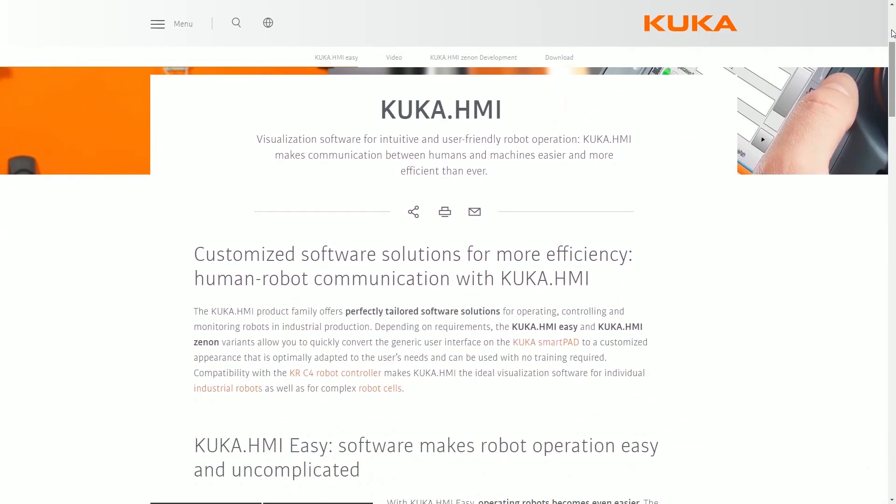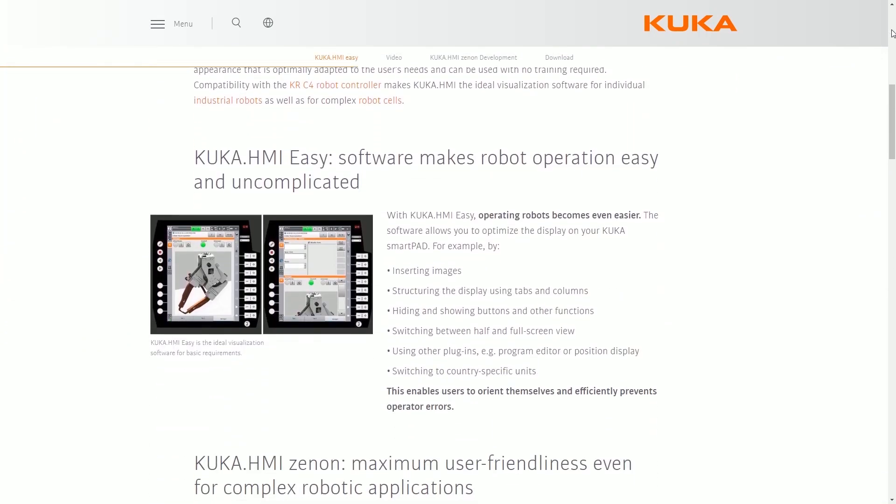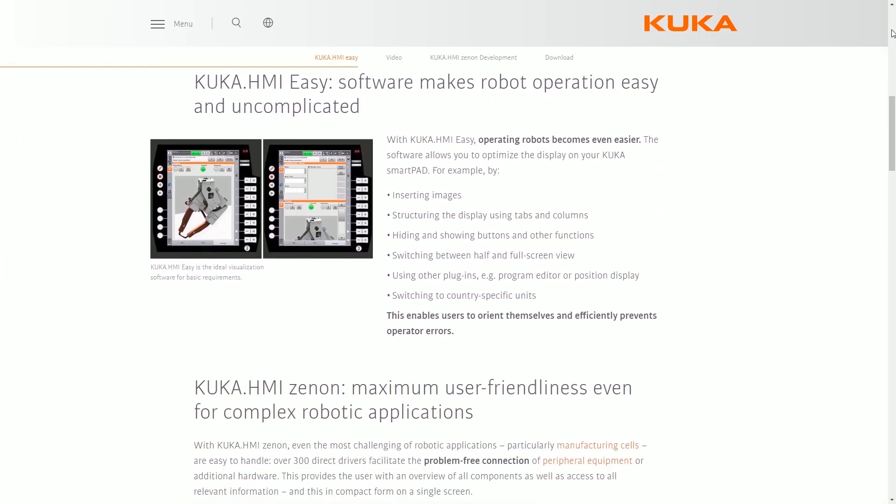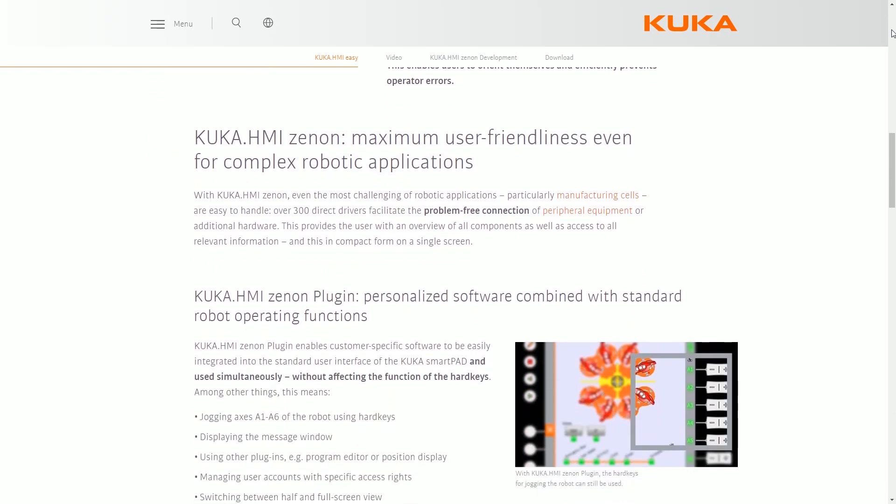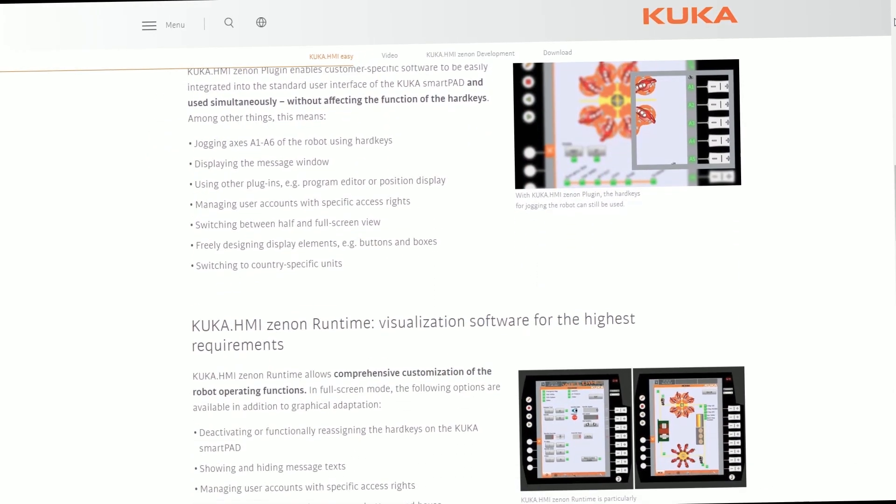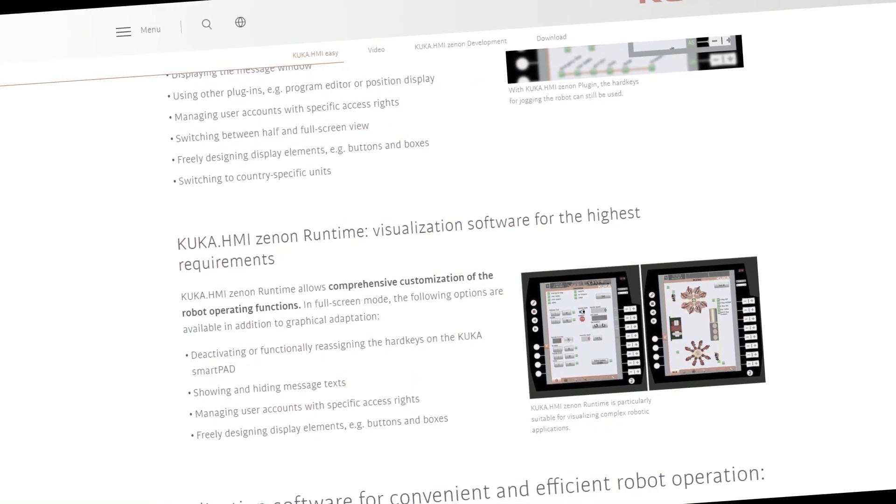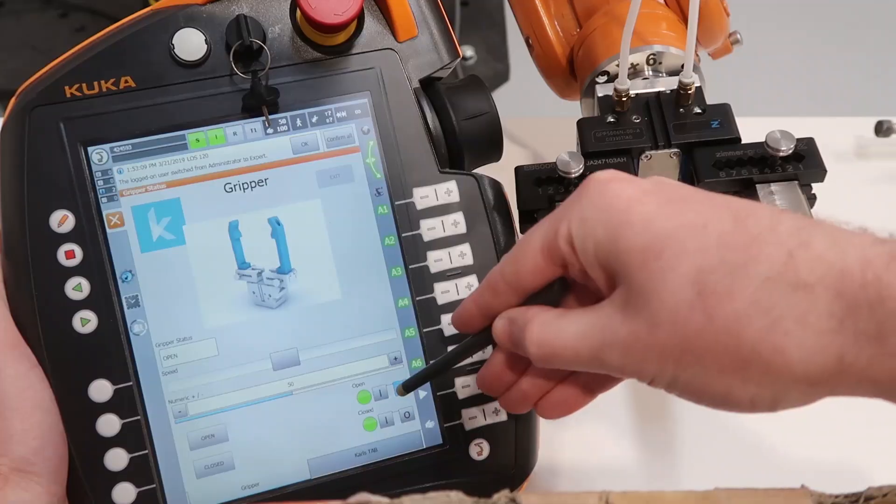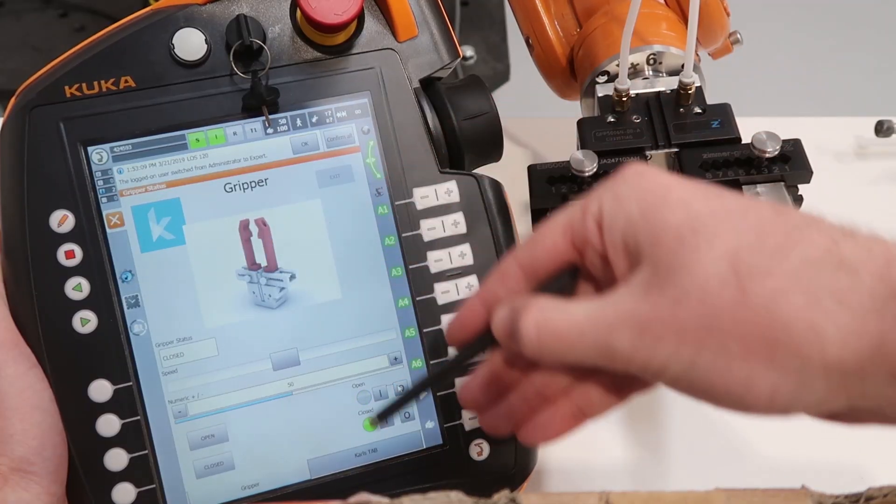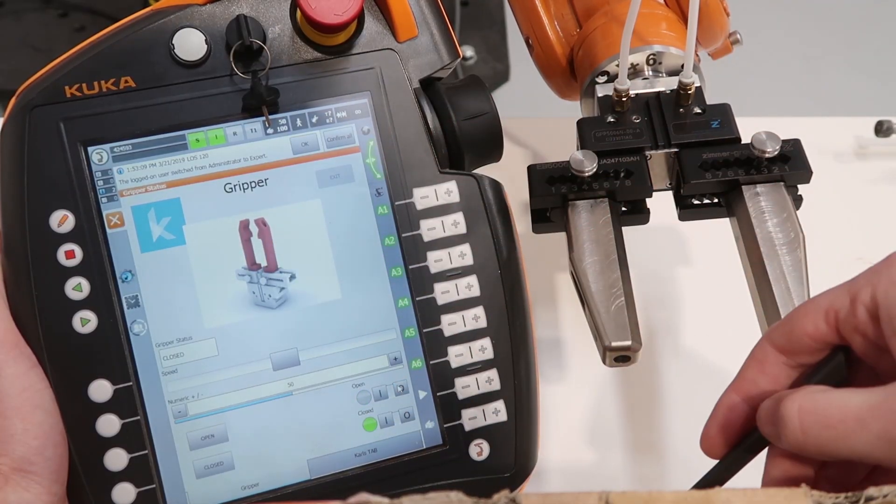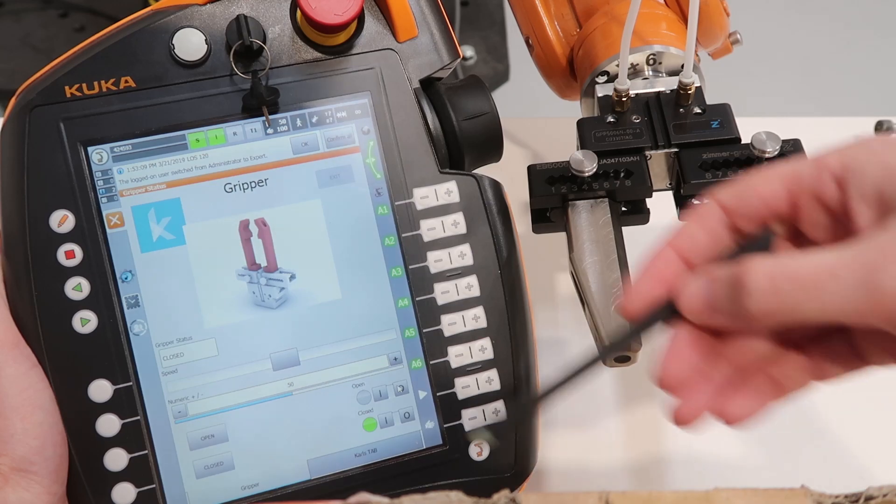In my previous video, I showed you how to install KUKA's HMI-EZ options package, as well as setting up your first basic HMI. That's all well and good, if a little boring. Now let's do some more exciting elements, such as controlling digital IOs, creating our own variables, and even dynamic images. So let's get started.